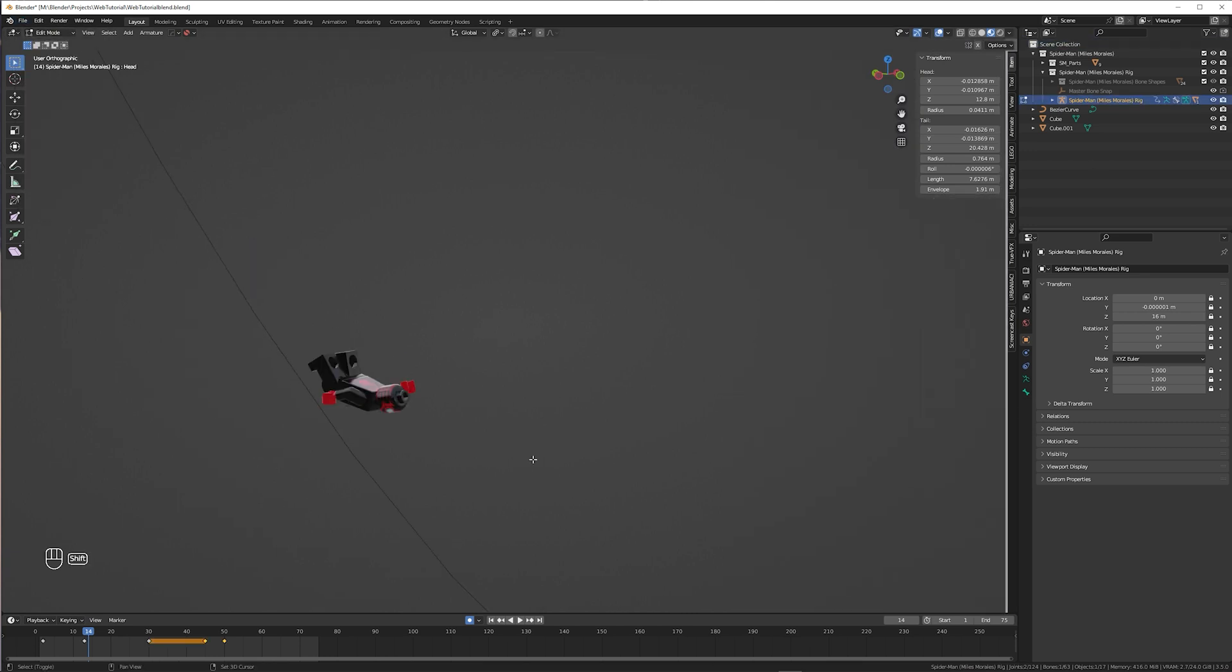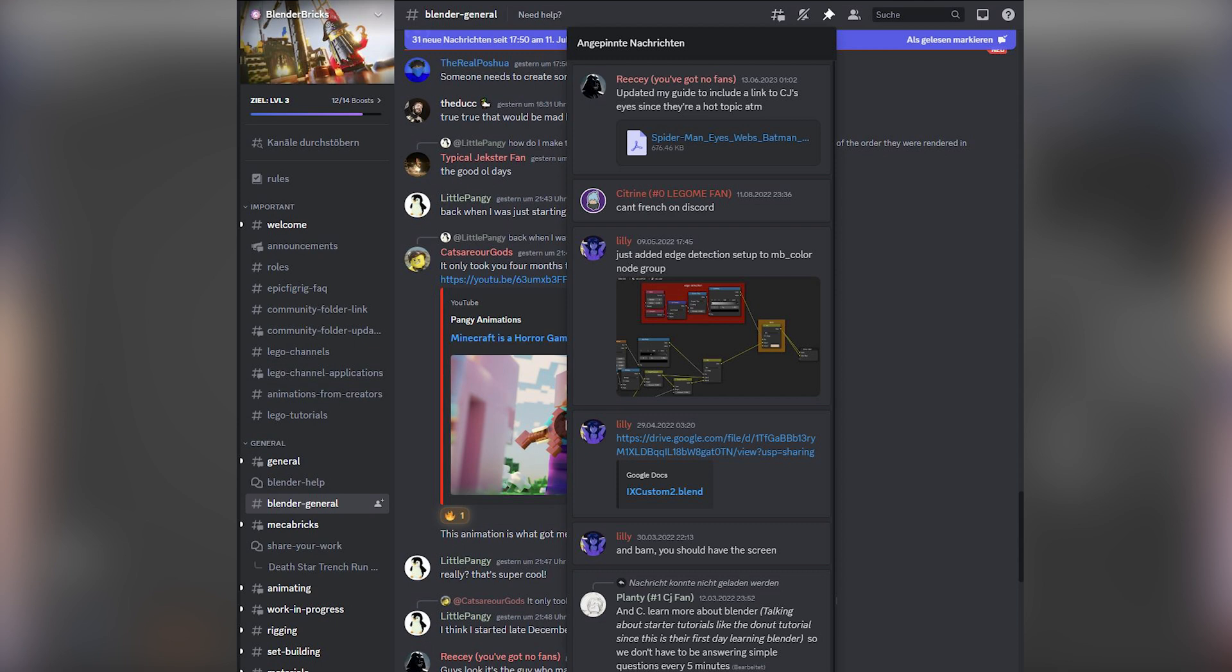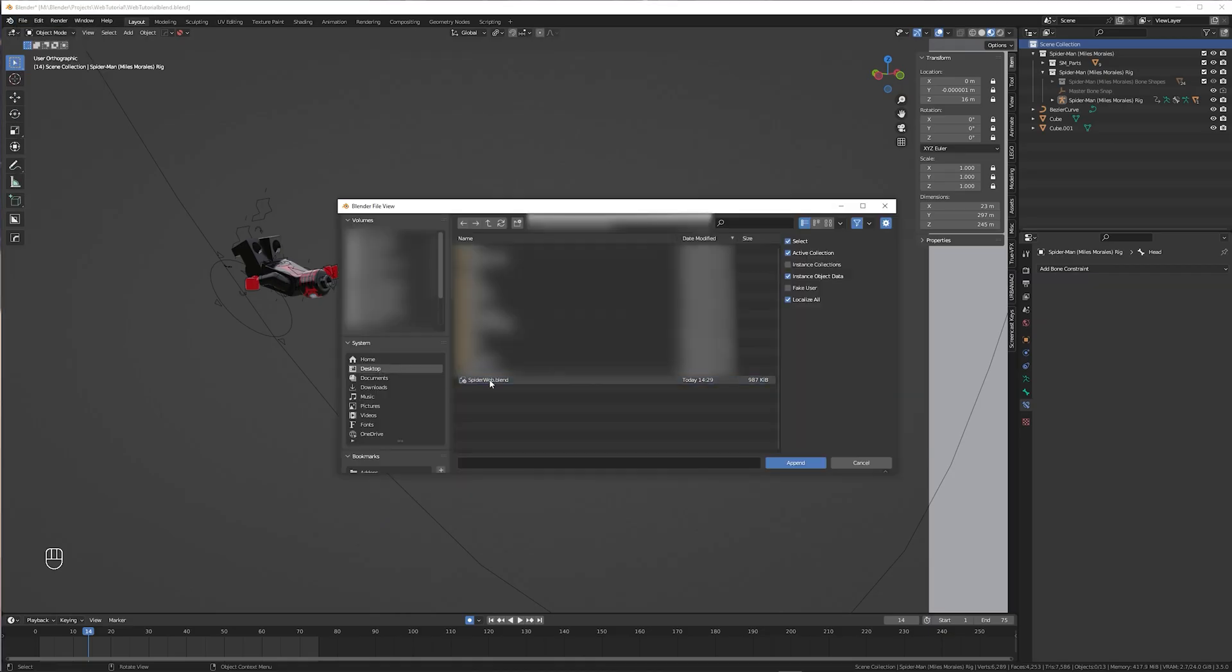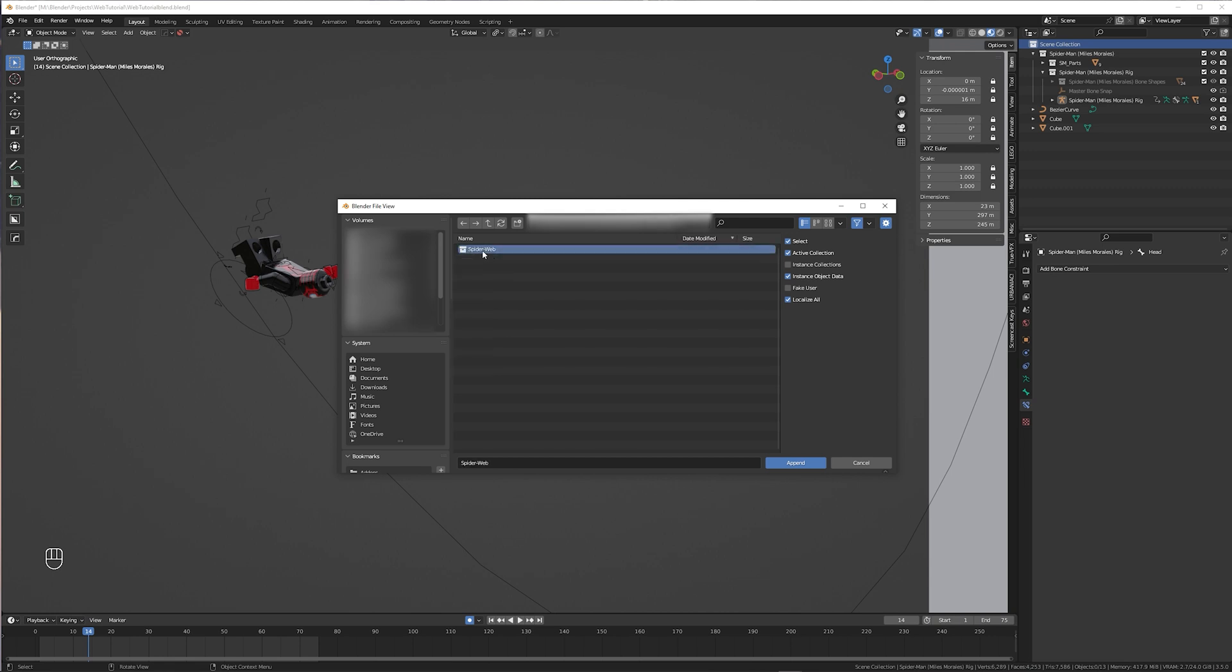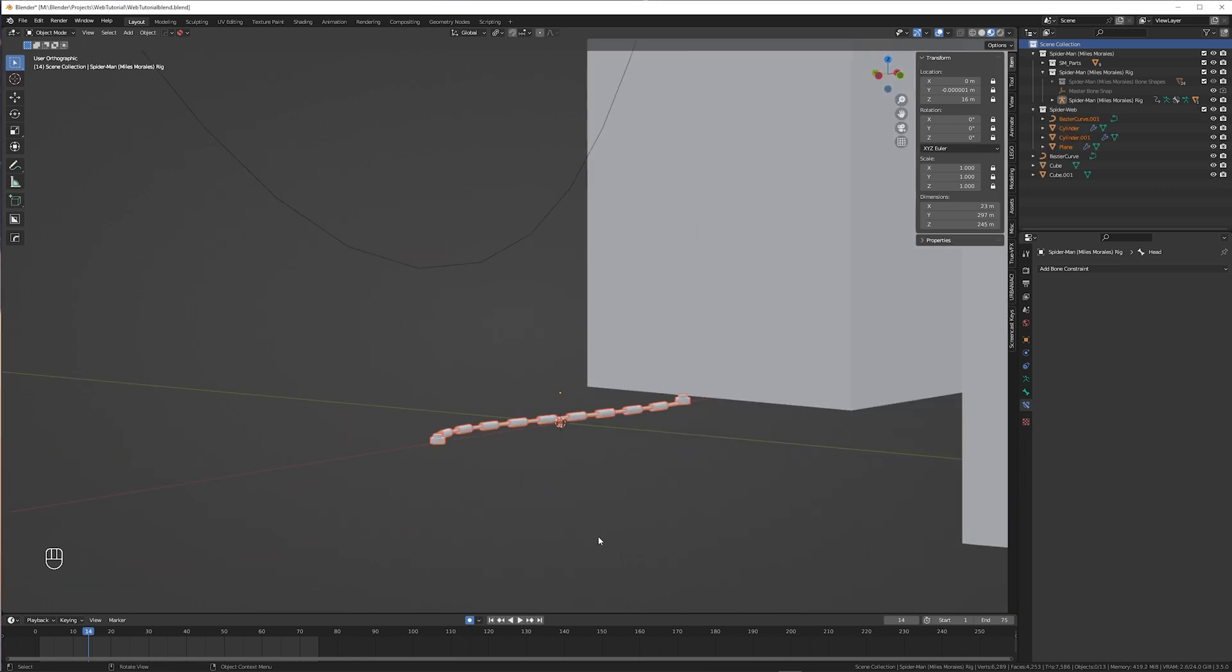Alright, it's finally time to add the webs. I'm using a free geometry nodes based web model from the Blender Bricks Discord server. Link in the description. It's the first pinned message in the Blender general topic. Download it and append it to your scene. This is how it looks.